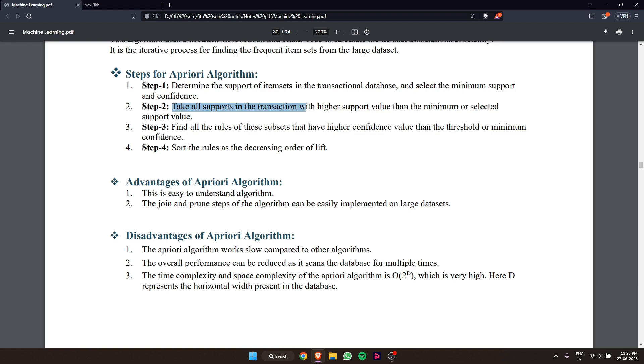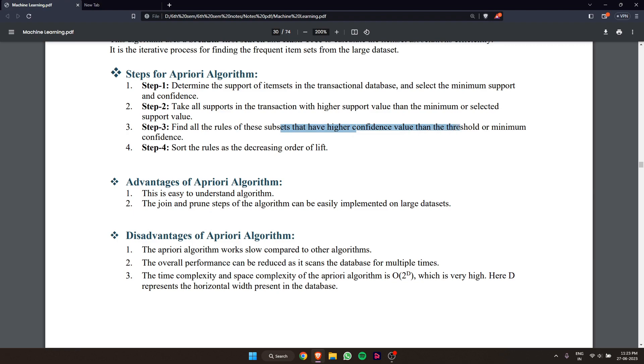Step three: find all rules of subsets that have higher confidence value than the threshold or minimum confidence. Step four: sort the rules in decreasing order of lift.